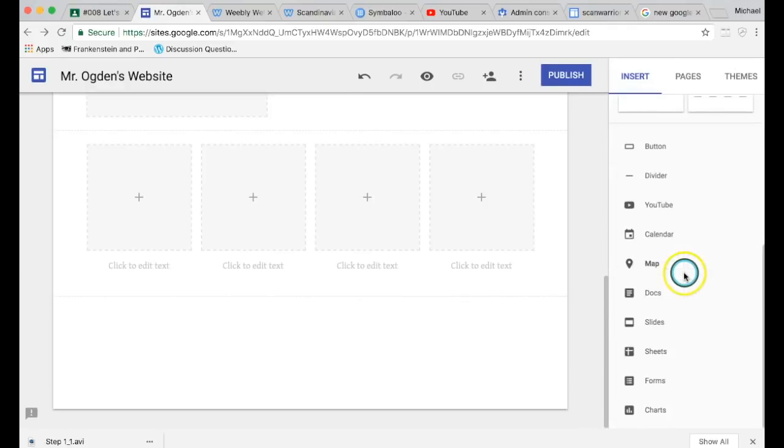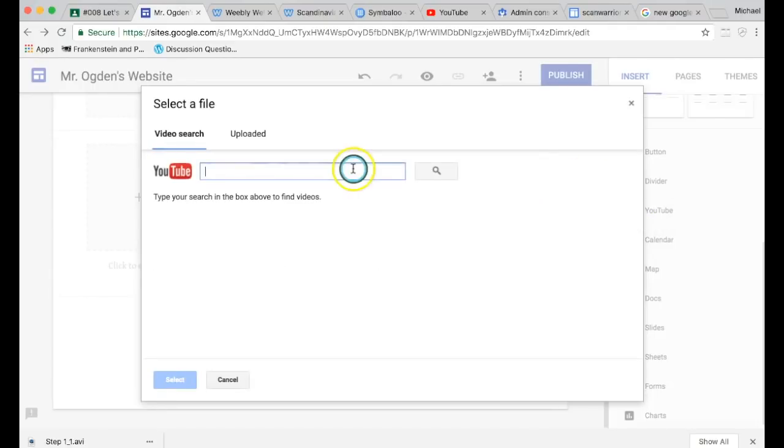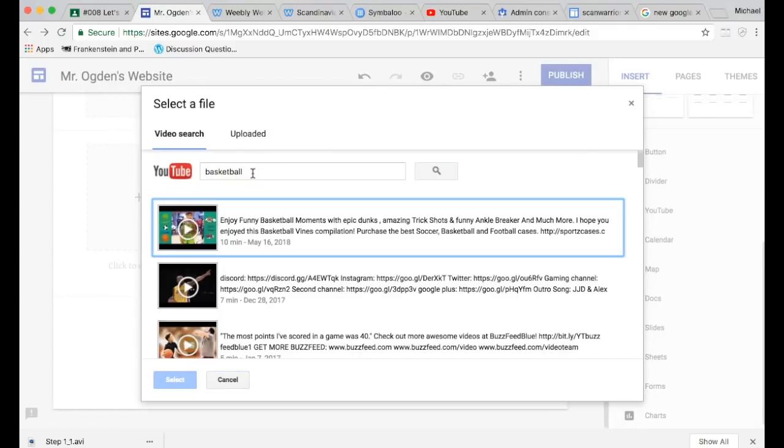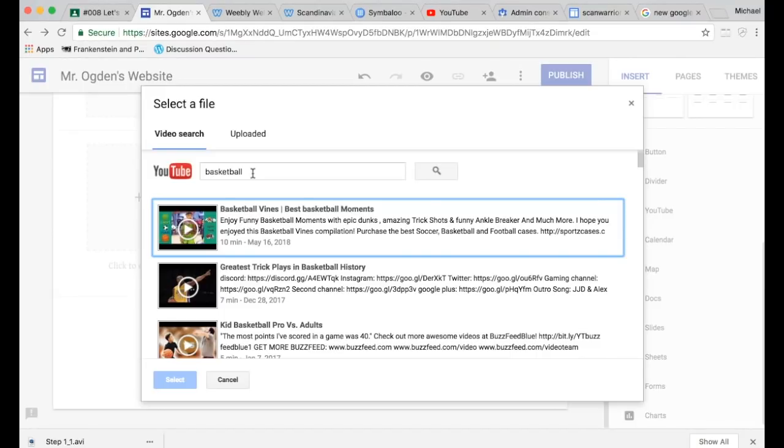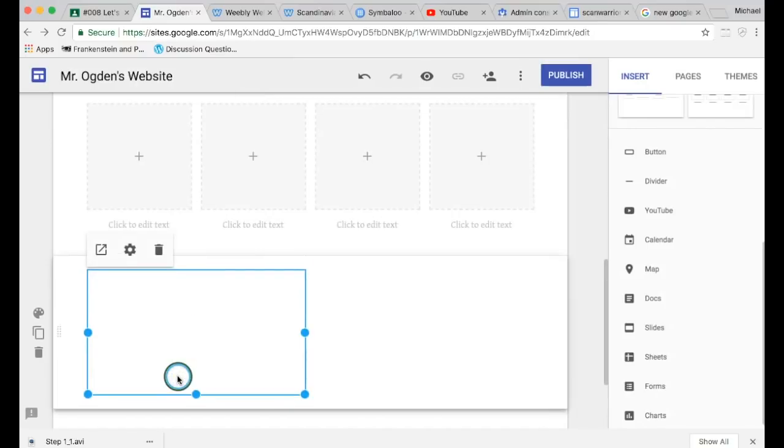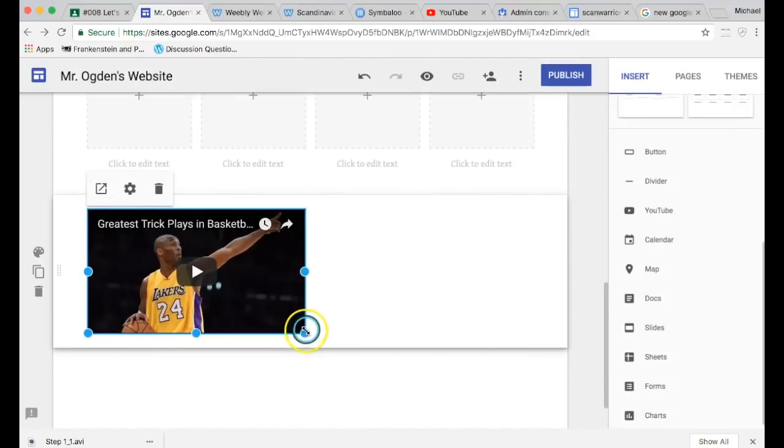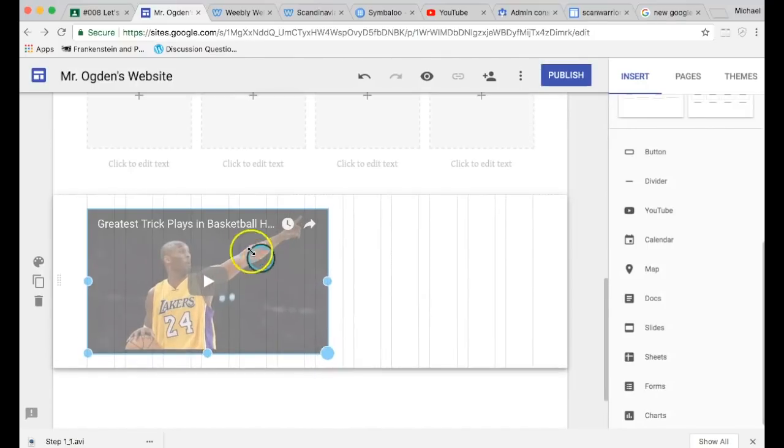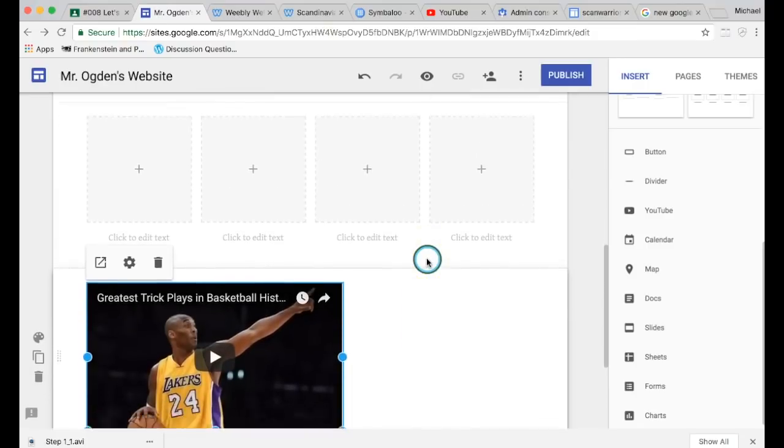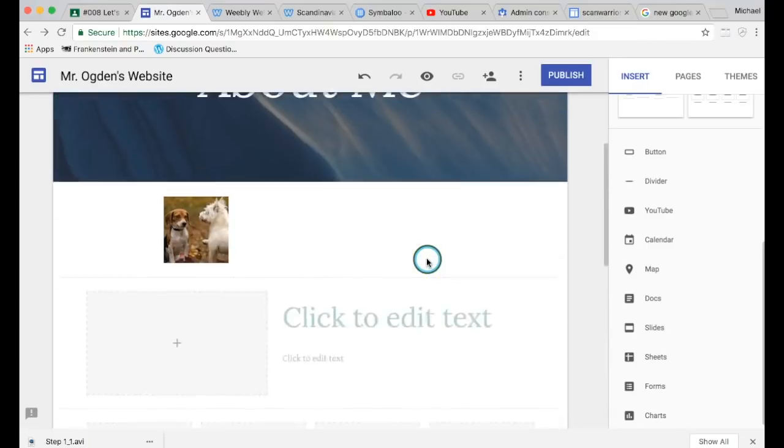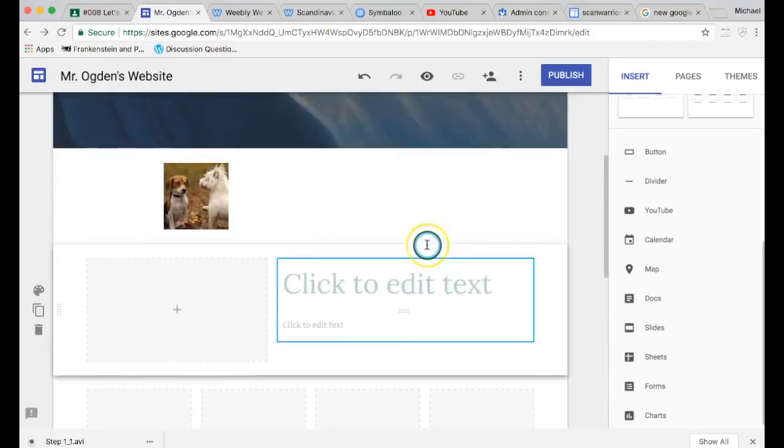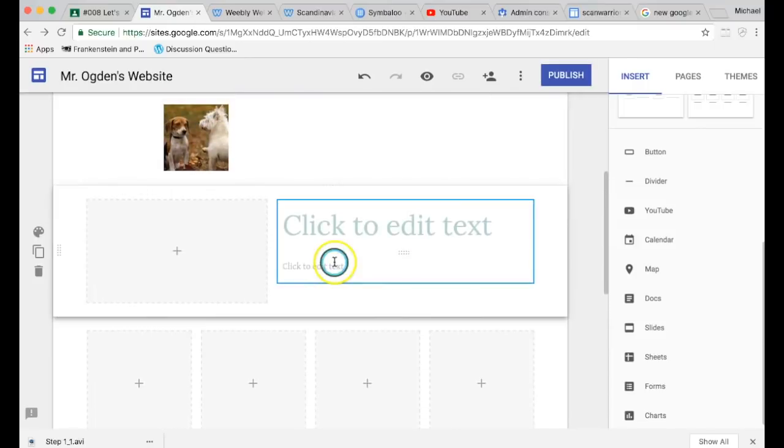You can go to Insert and scroll down to YouTube. Click on YouTube and you can search. Make sure the videos are school-appropriate. So no music videos with inappropriate language or inappropriate videos. So, a trick place, sure. There we go. And now I can change the size of my video, move it around wherever I want. So I have at least a couple of those on your website. You can have more. You can have more than 20 pictures, but you have at least 20.